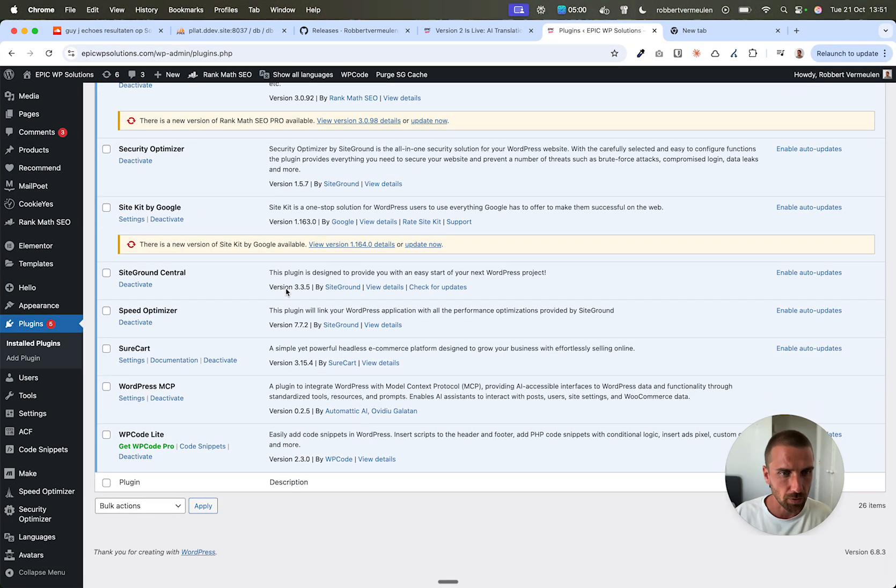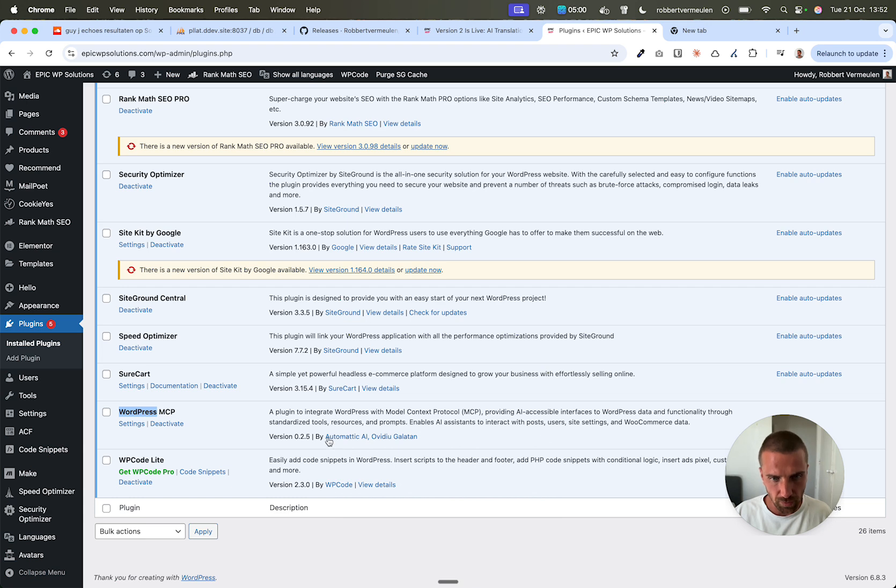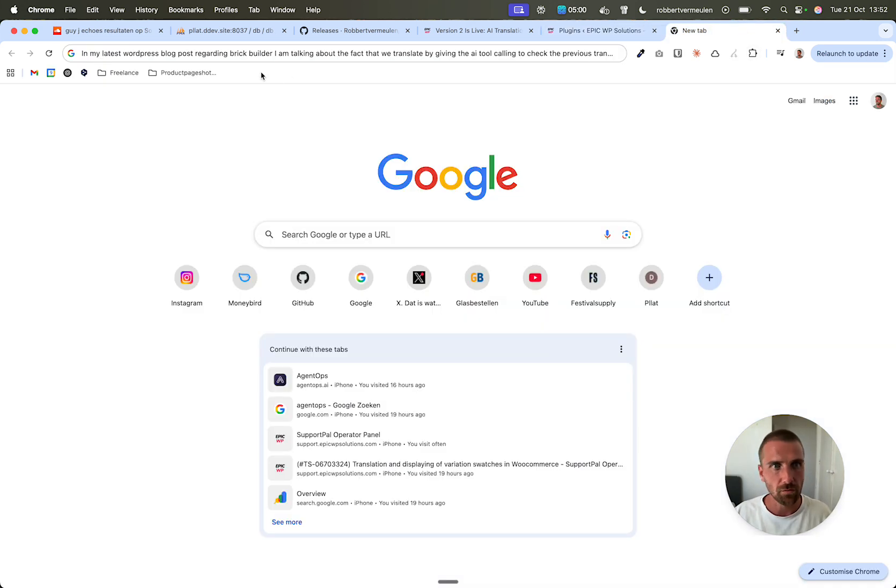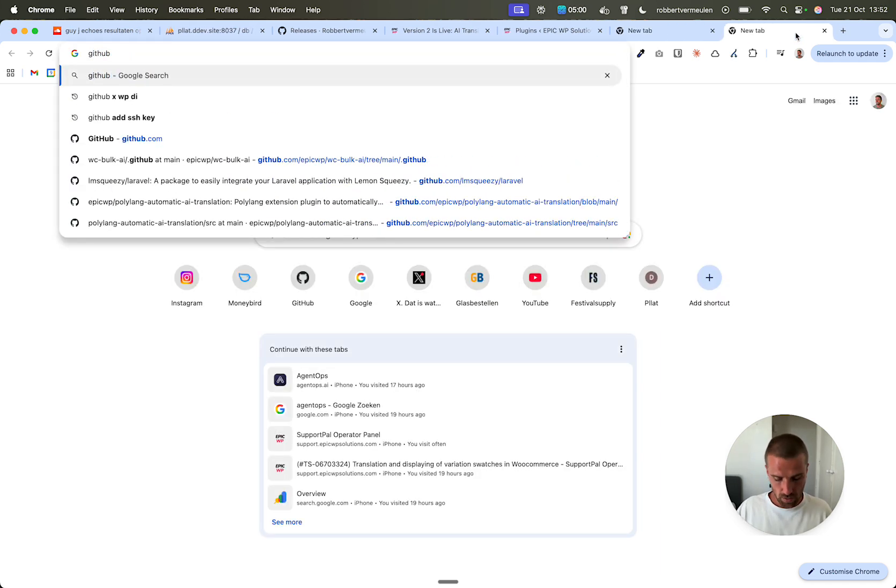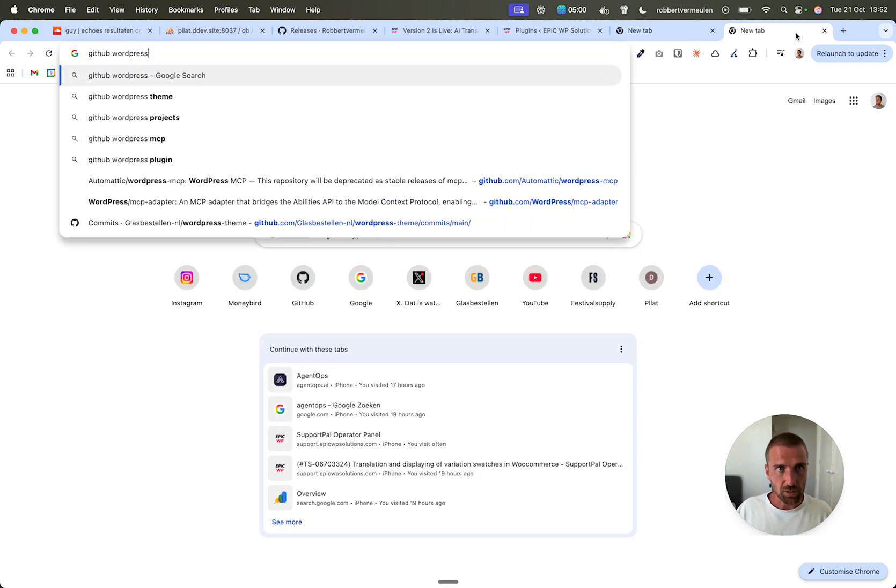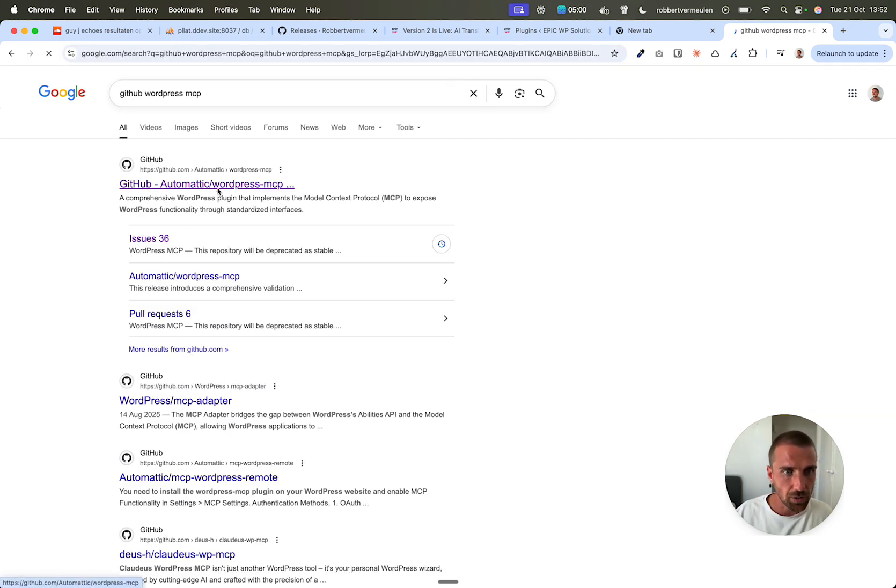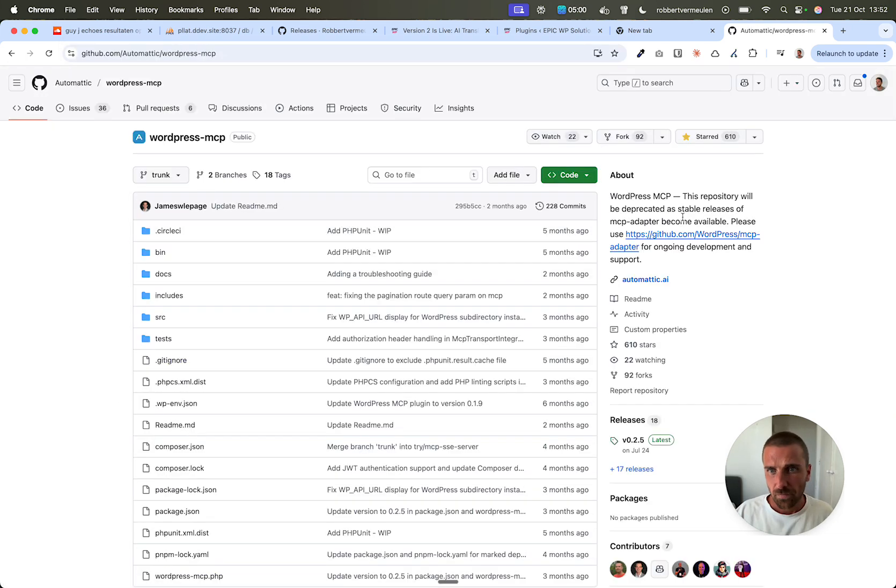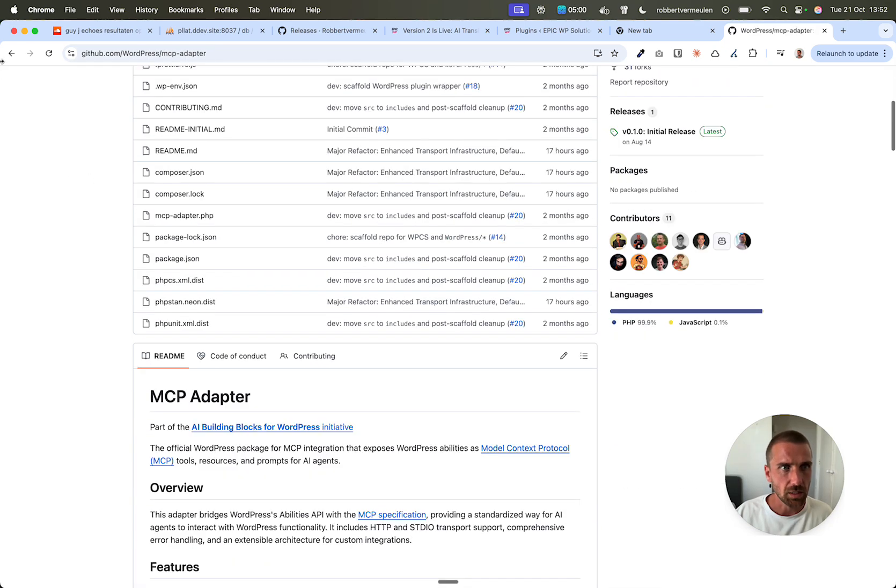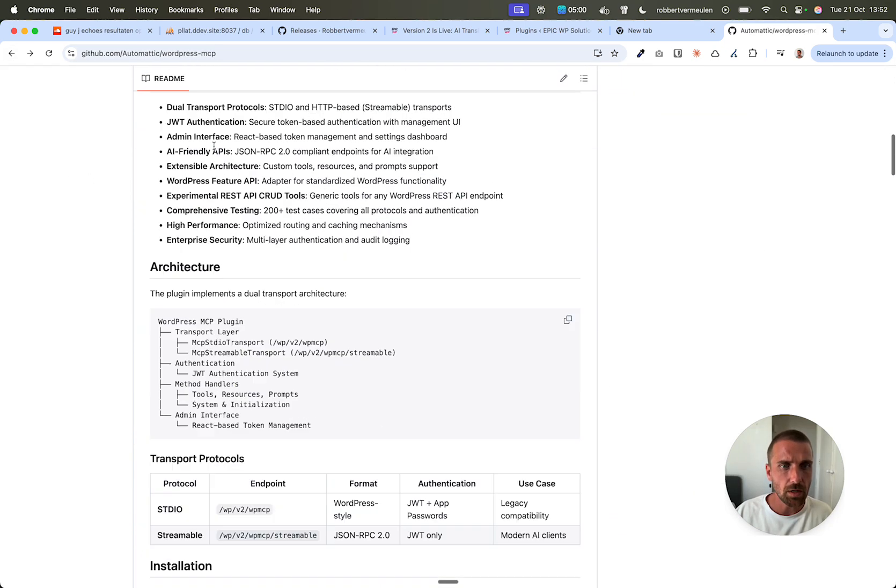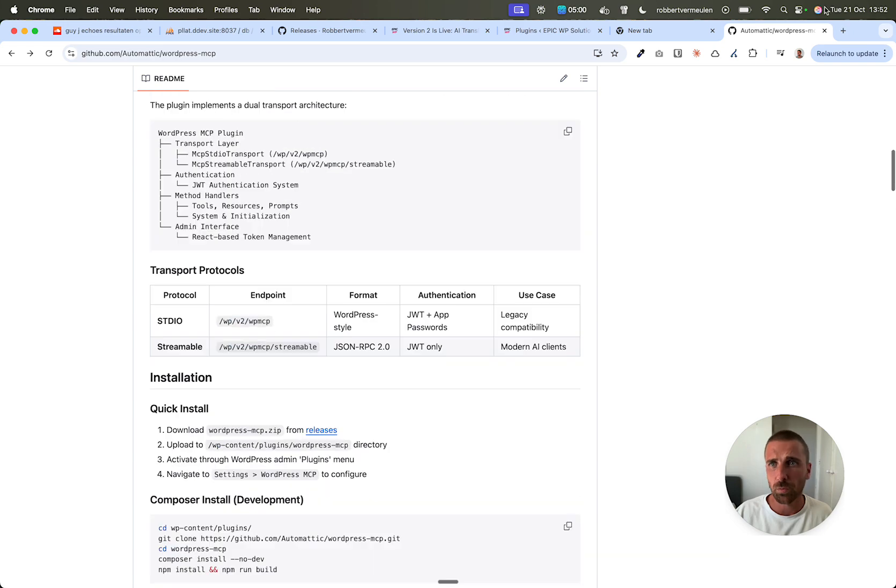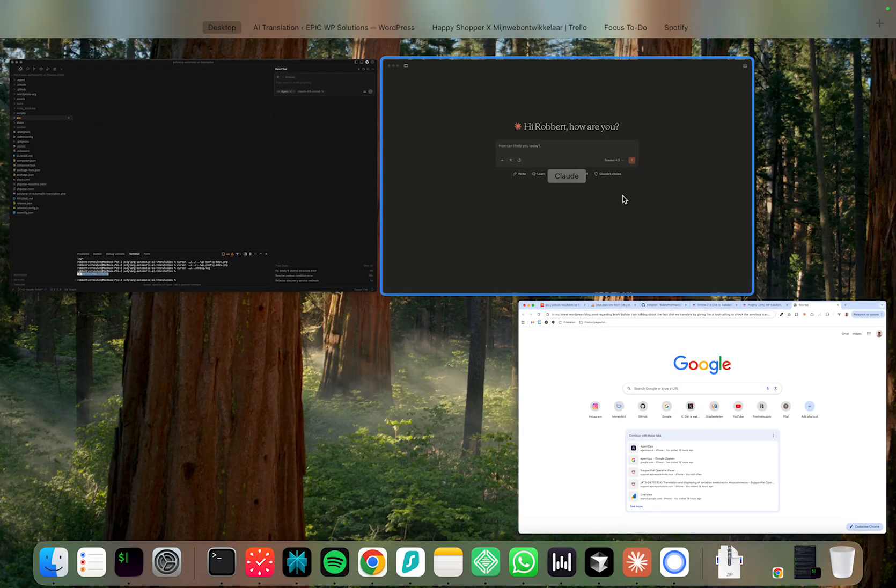So here's my WordPress website and I installed this tool, this plugin WordPress MCP. It's built by Automatic, which is the mother company of WordPress. So you also have GitHub, WordPress MCP. So you have a big GitHub project that Automatic is working on. It's this one, WordPress MCP with all the instructions, but I'm going to show you quickly how you can connect.